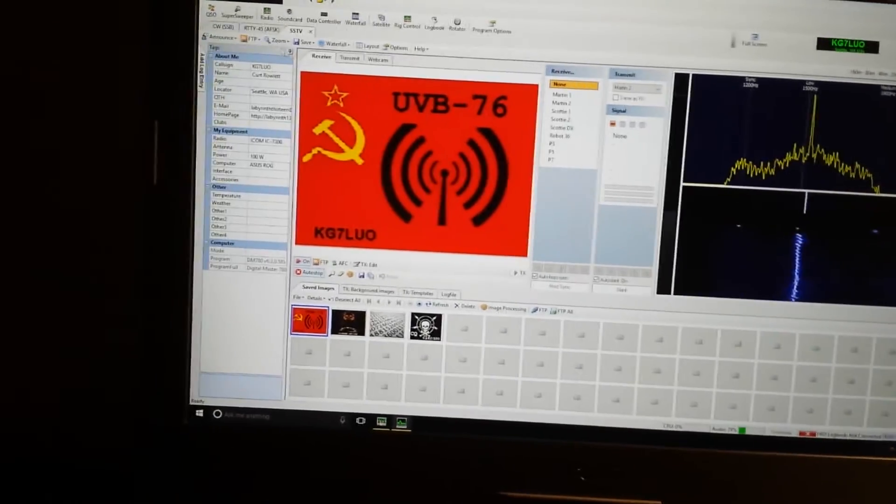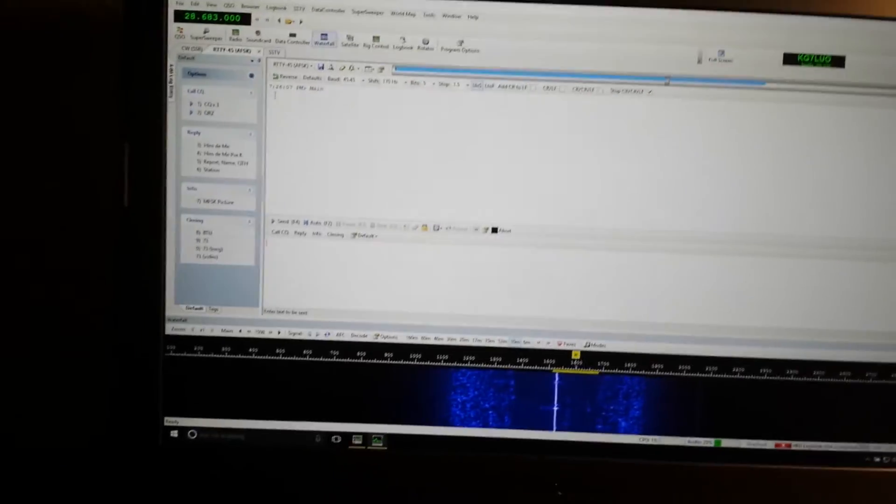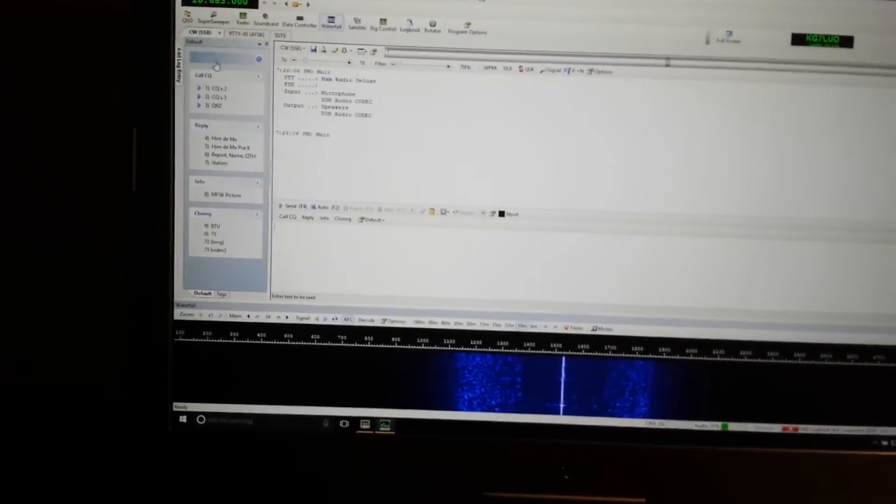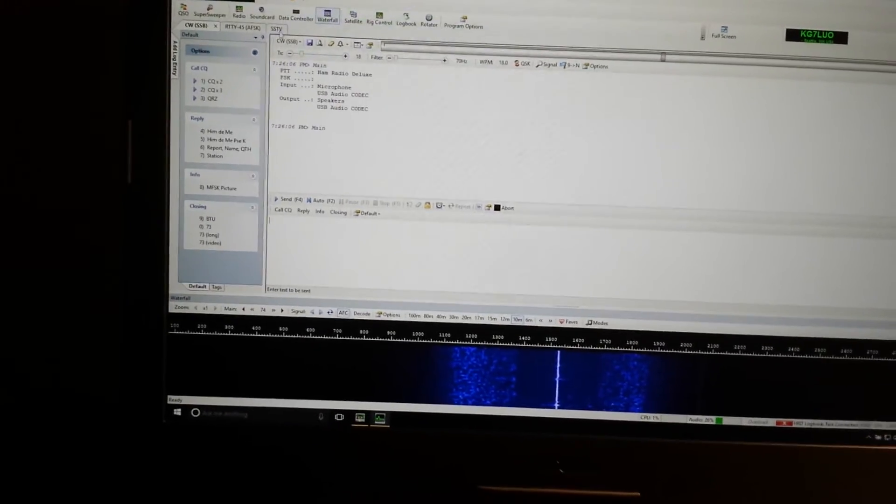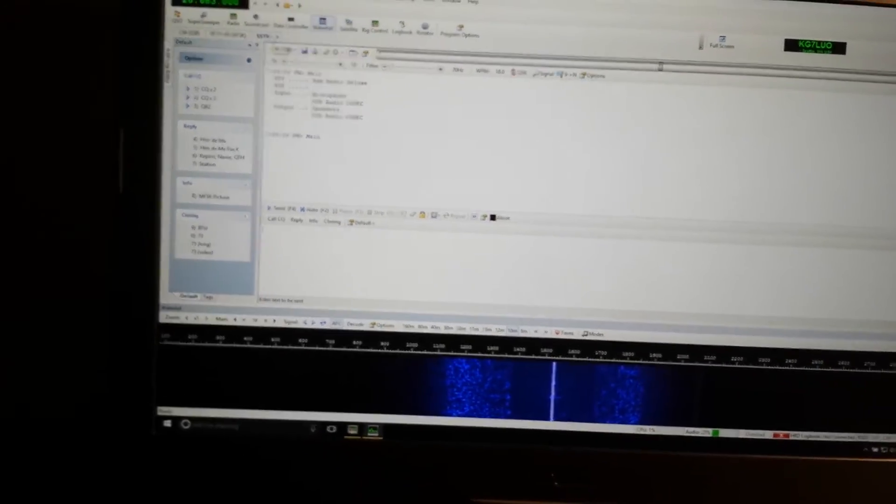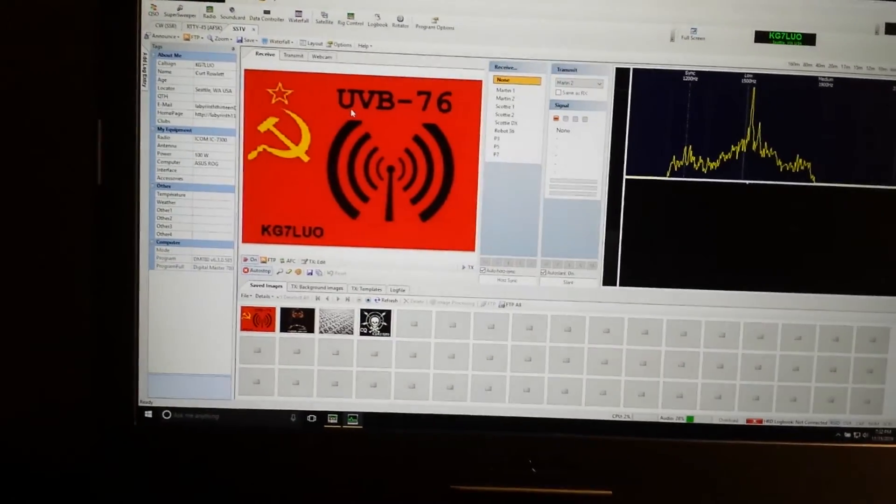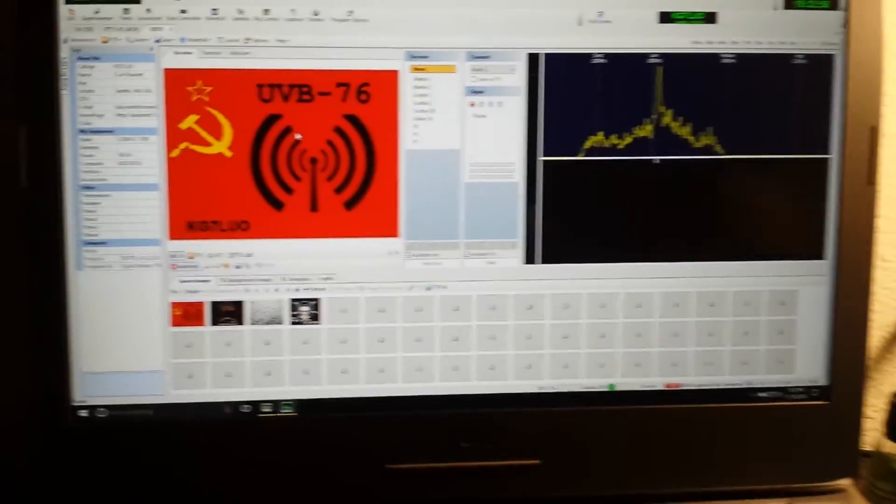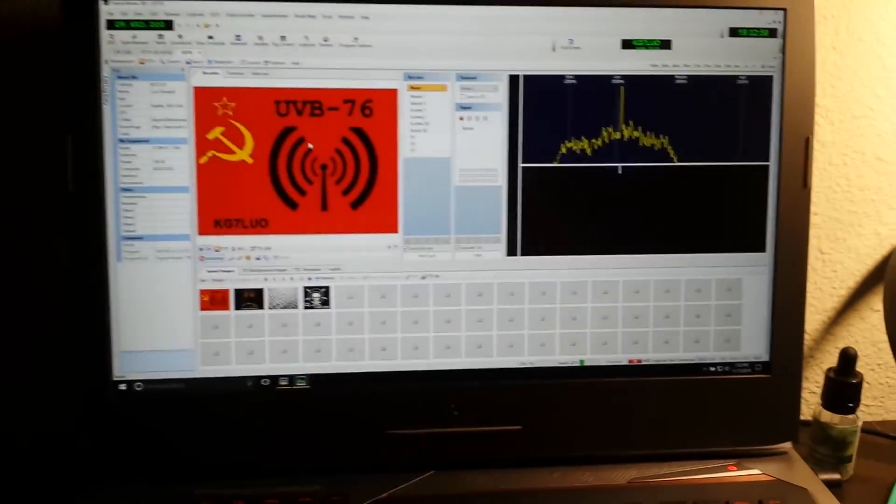Other modes that you can use on here include RTTY and CW mode as well. In the future I will do a couple other videos and show exactly how that works. Anyway, thanks for watching.